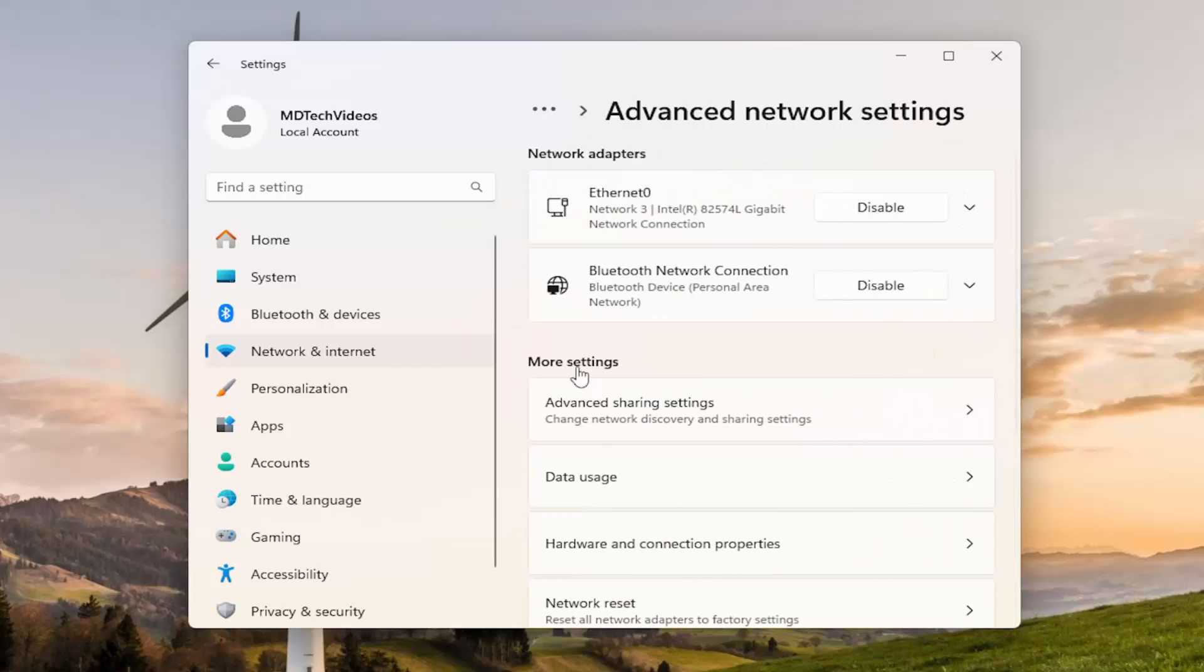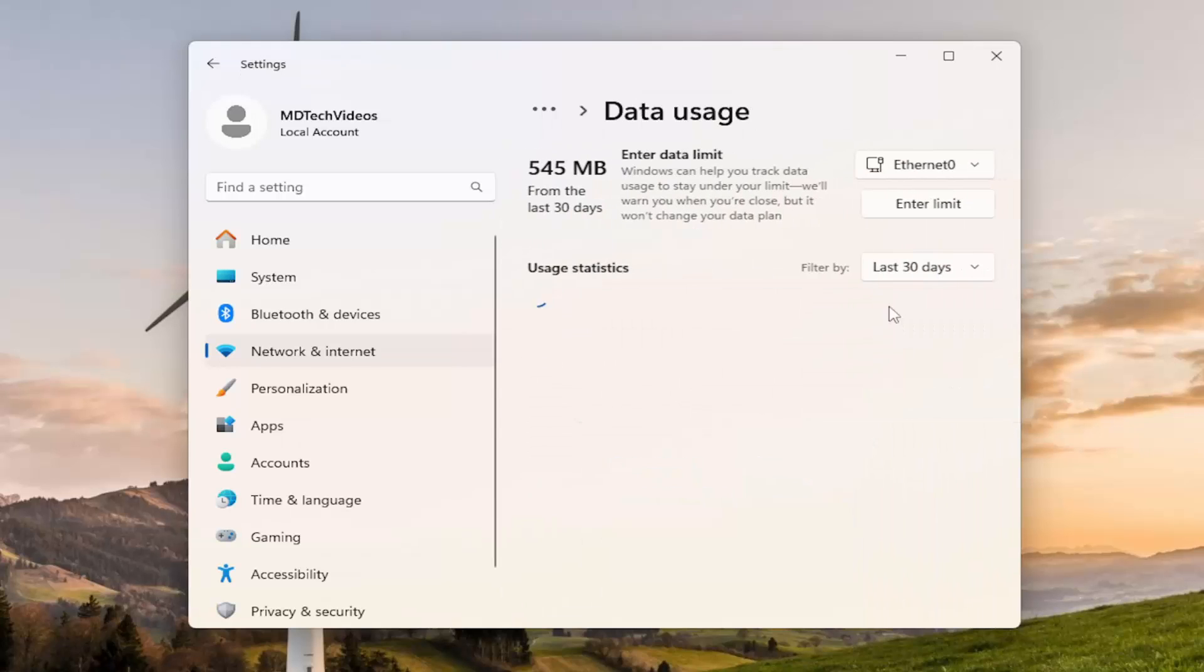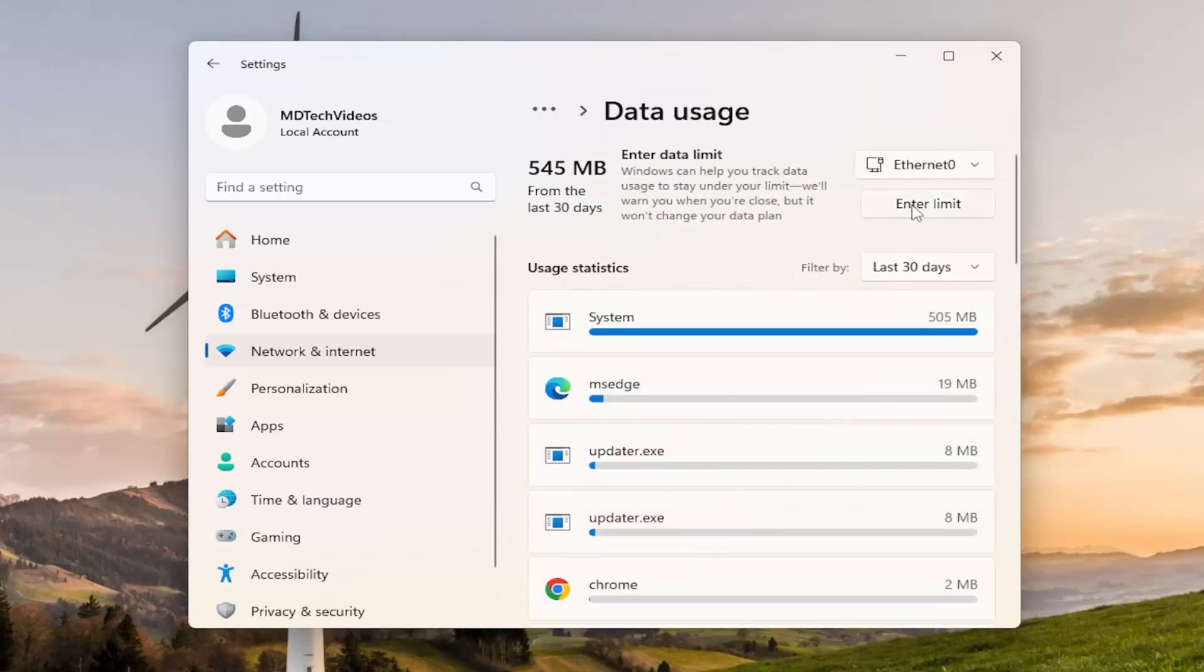Select the data usage entry underneath more settings. And then at this point, go ahead and enter in a limit for your data usage.